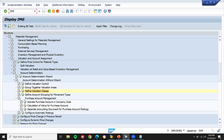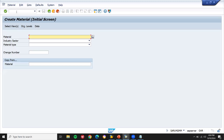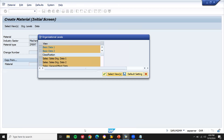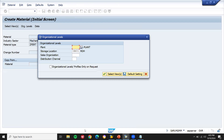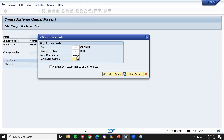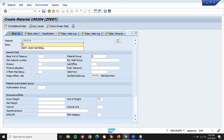Let me open another screen — go to MM01. This is the material I have created. Let me select sales use organizational levels. SP01. GL01 is my sales organization. G6 is my distribution channel. Continue. Finished product.